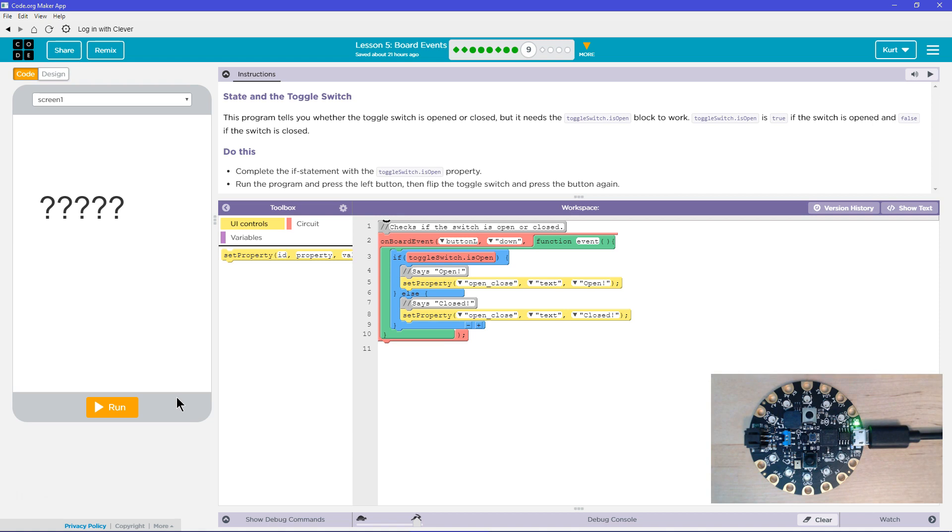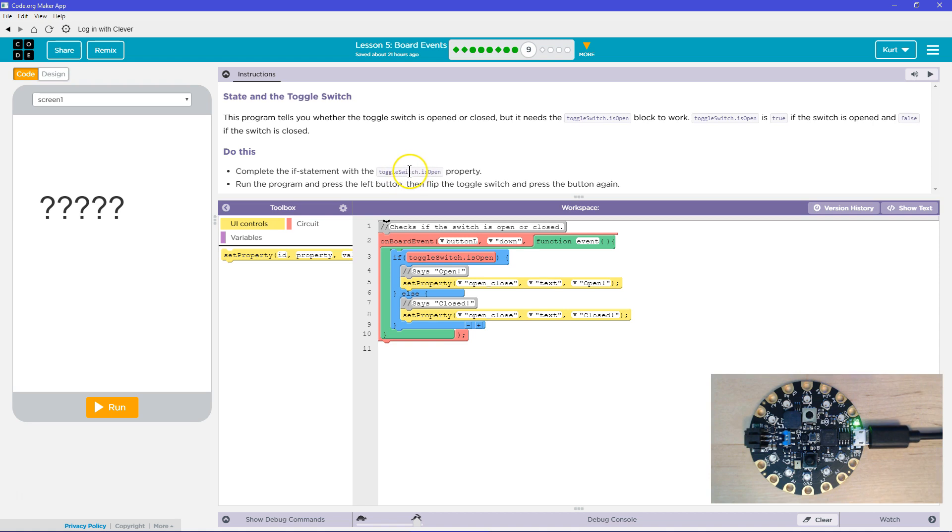All right, do this. Complete the if statement with this switch is open property. And so again, toggle switch dot is open is the property of the toggle switch object.